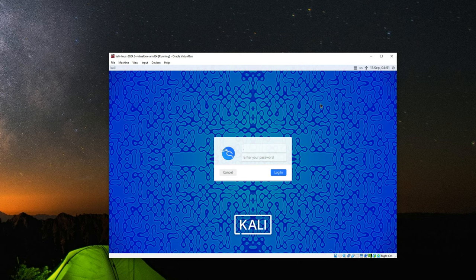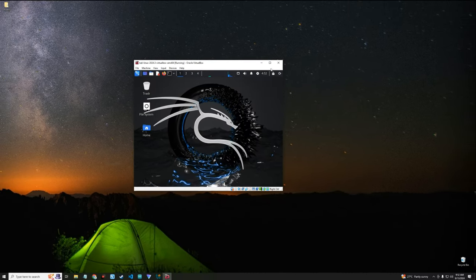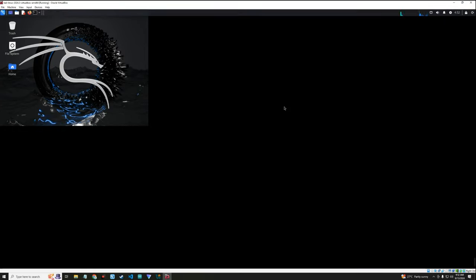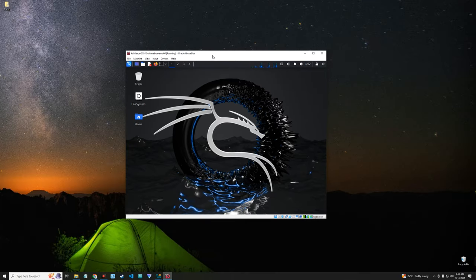The default username is kali and the password is kali as well, then you can log in. This is how to run Kali Linux version 2024.3 using the VirtualBox pre-built image. That's it for method one. The second method is installing Kali Linux from scratch using the installer image, which is what we are going to do now.